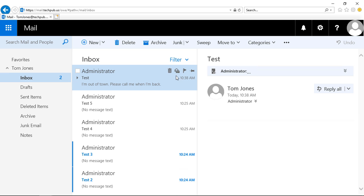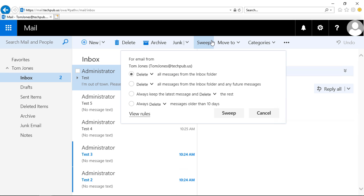If we select a message, let's see what those options are. We click on Sweep, and we see four different options. We can say,